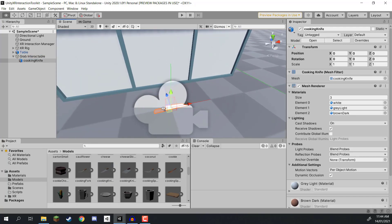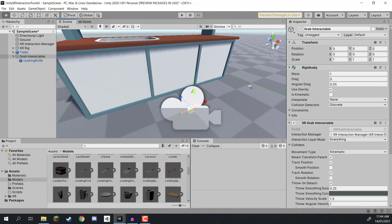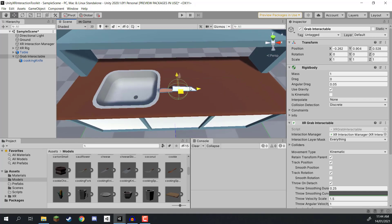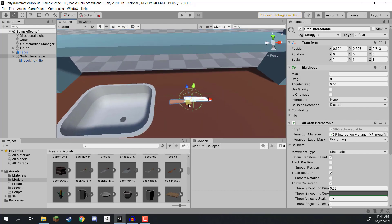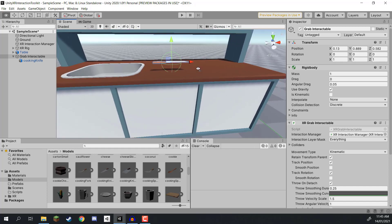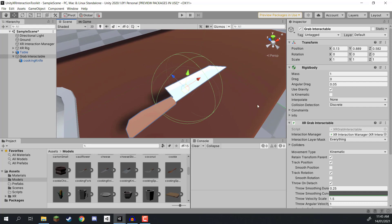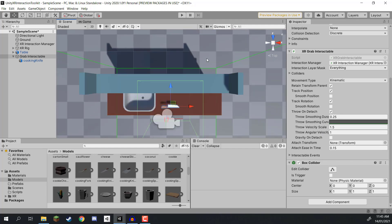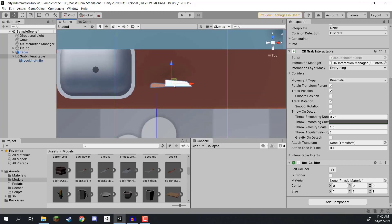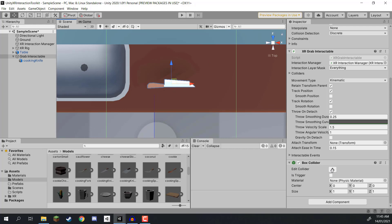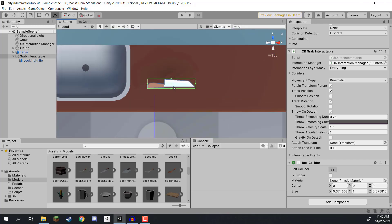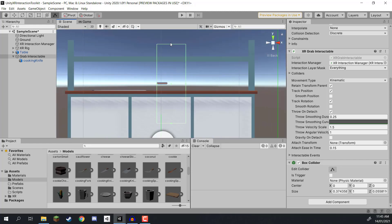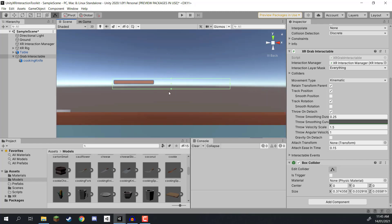In Assets, go to models and find a random 3D model - let's give it the knife. Drag it in as a child, make sure the position is 0, 0, 0. Select the grab interactable, pick it up, and move it over to the table. It doesn't have to be exact - it's going to fall down when we press play. Remove the sphere collider by right clicking and selecting Remove Component, and add a Box Collider instead. In top orthographic view, click Edit Collider on the Box Collider component and resize it to the bounds of the knife.